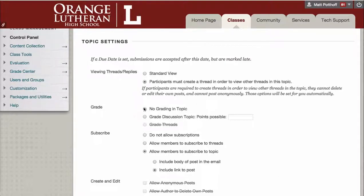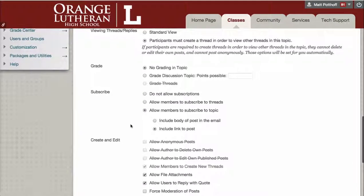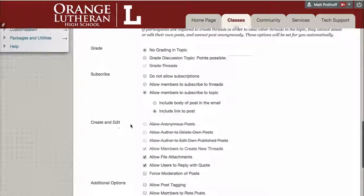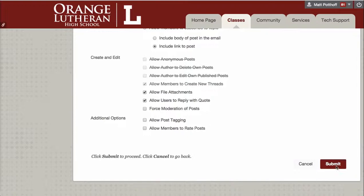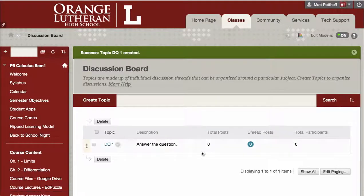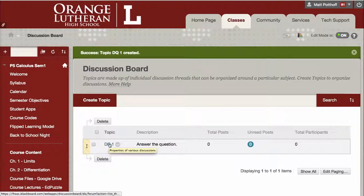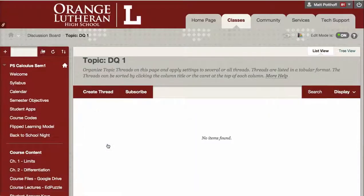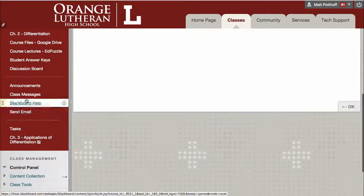You can choose whether to grade the discussion, give it any points, and those are the main things right there. So when you're done, go ahead and hit Submit. Your question will show up here, and if you want to see the responses, you just click on the title topic, and you would see them all appear here.